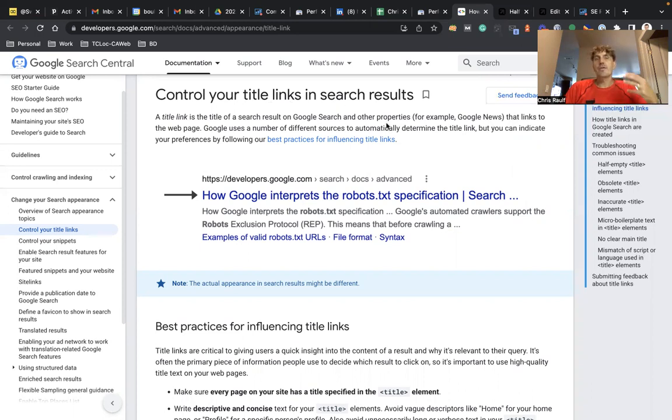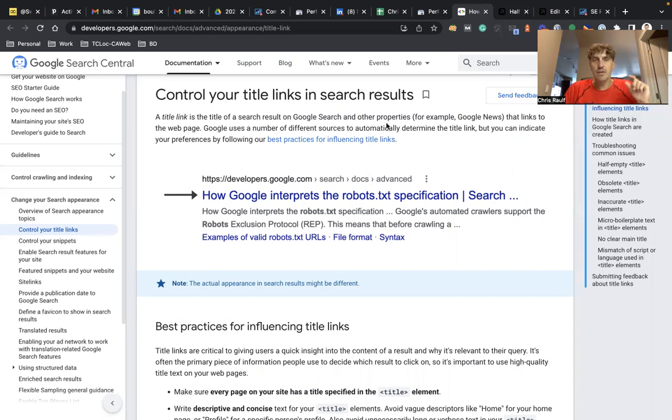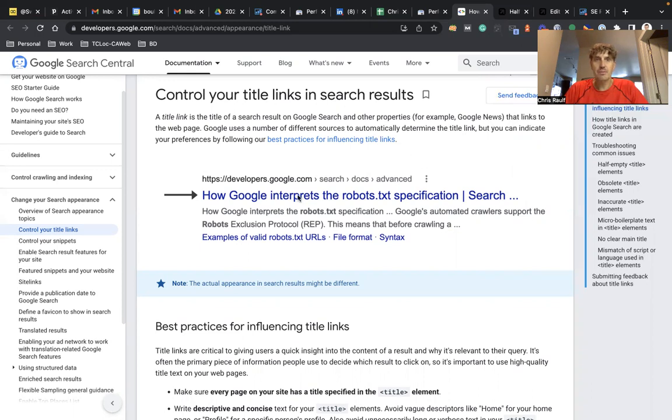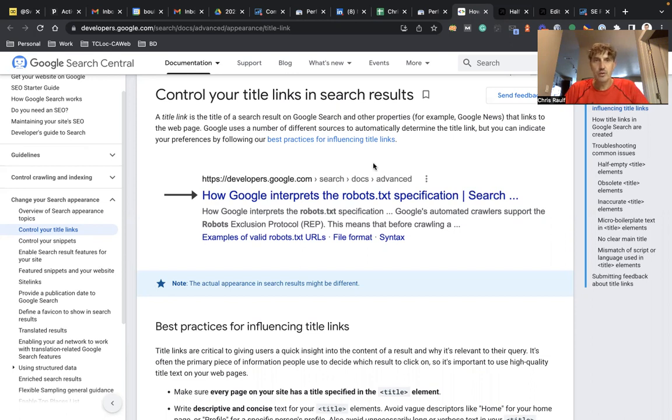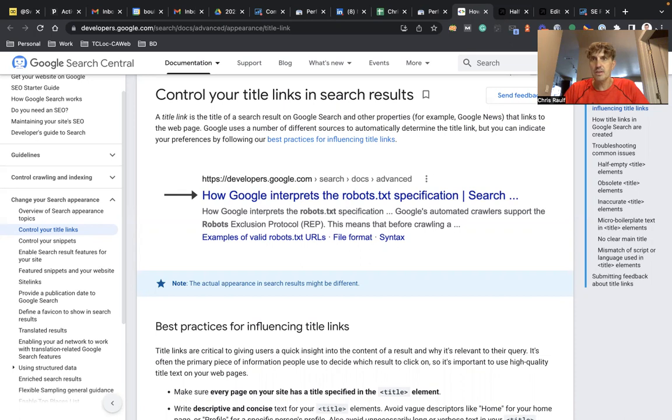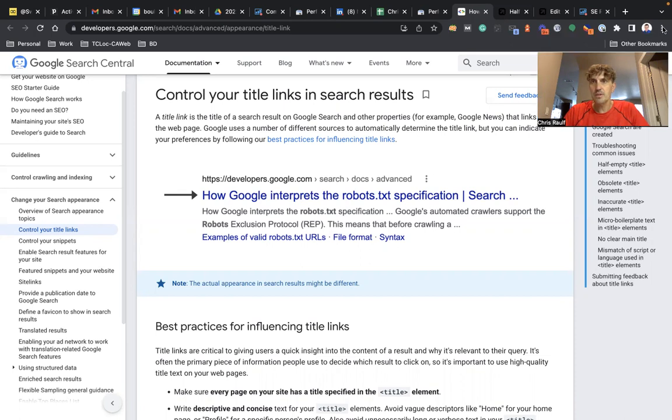If you haven't heard about title links yet, do not fear. Google used to call them title tags, but they now call them title links. So basically when you do a Google search, you'll see these snippets here, and as part of the snippet you'll see a title link. I'll quickly show you an example.